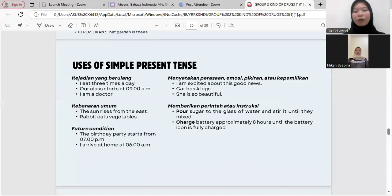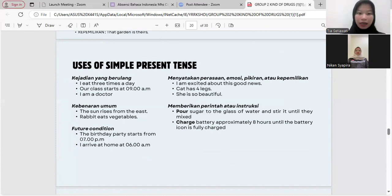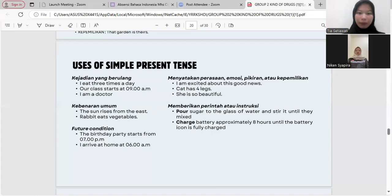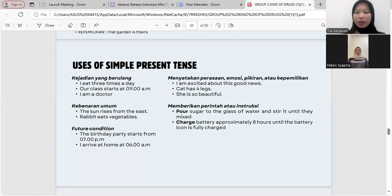Uses of simple present tense: repeated events — I eat three times a day; our class starts at 9 AM. General truth — the sun rises from the east; rabbits eat vegetables. Future condition — the birthday party starts from 7 PM; I arrive at home at 6 AM. Expressing feelings, emotions, thoughts, or possession — I am excited about this good news; a cat has four legs; she is so beautiful. Giving commands or instructions — pour sugar into the glass of water and stir it until mixed; change battery approximately 8 hours until the battery icon is fully charged.